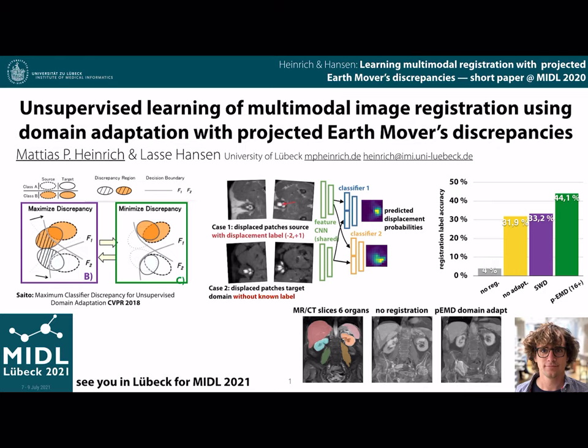More details can be found in the paper and our short oral. I look forward to seeing some of you at the next MIDL, which is happening in Lübeck.